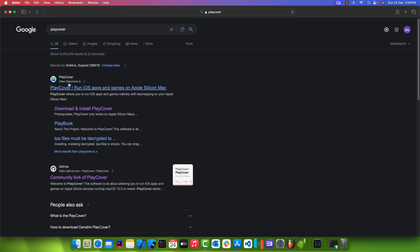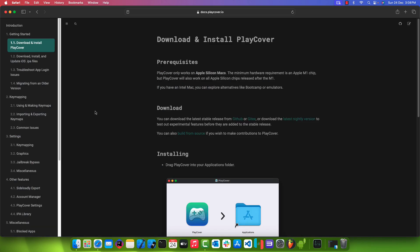Open your favorite web browser on Mac and search in Google for Play Cover. This will open a web page, docs.playcover.io. One thing to note here is that this application will only run on Mac with Apple Silicon.